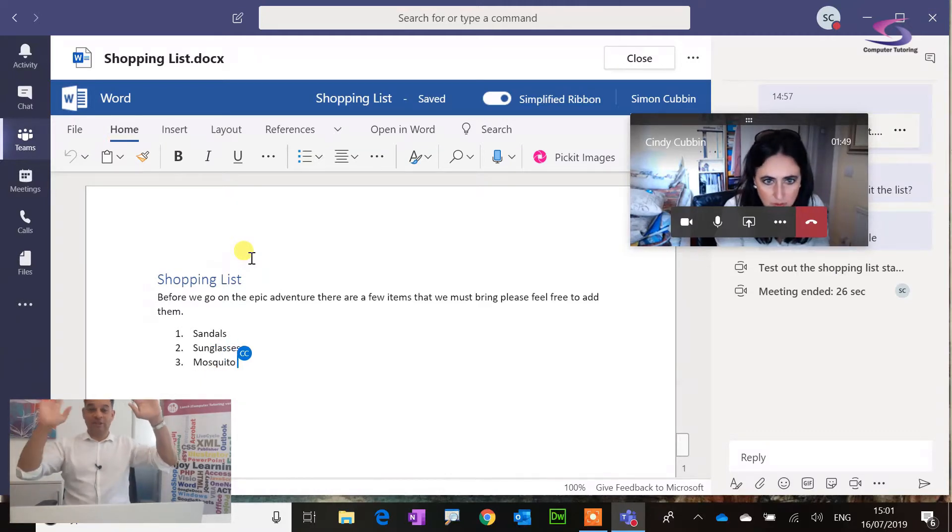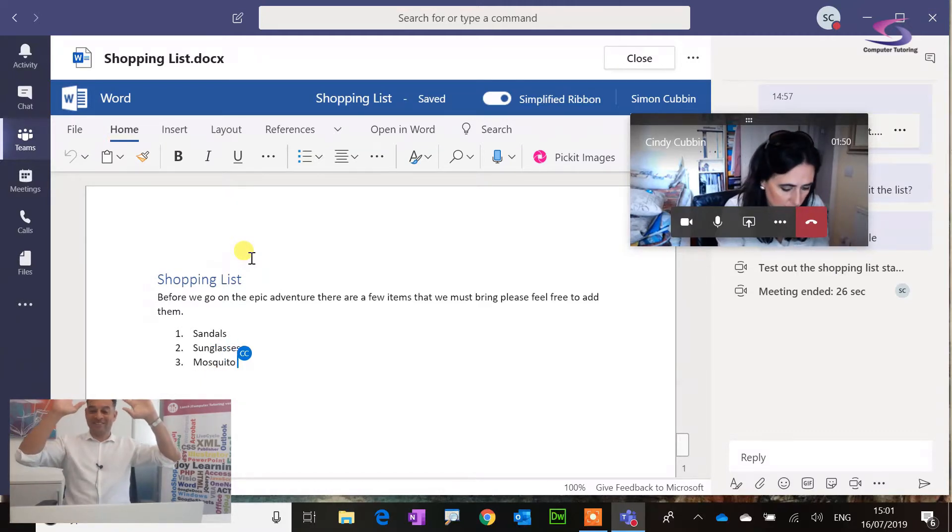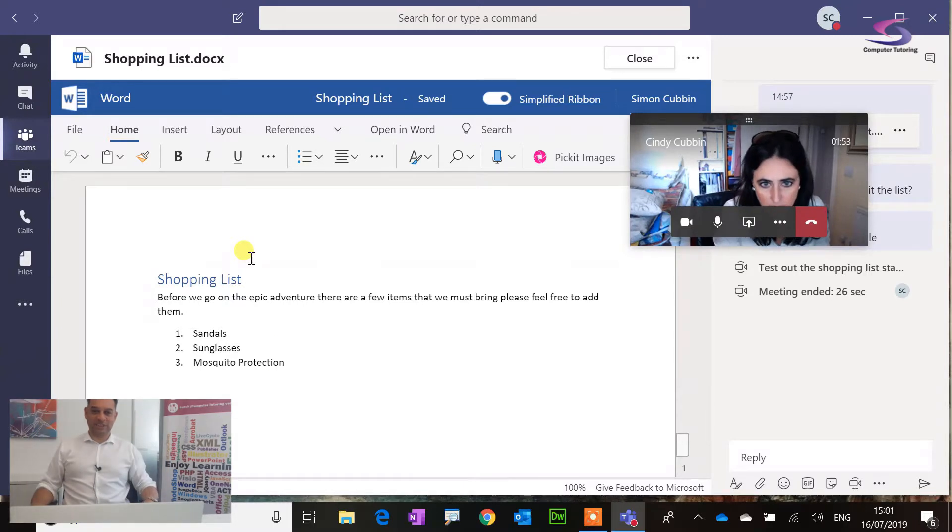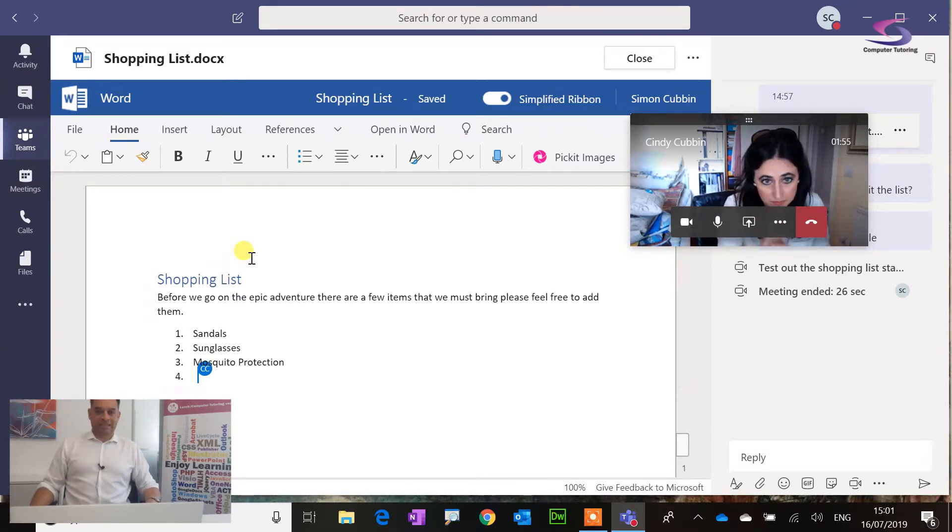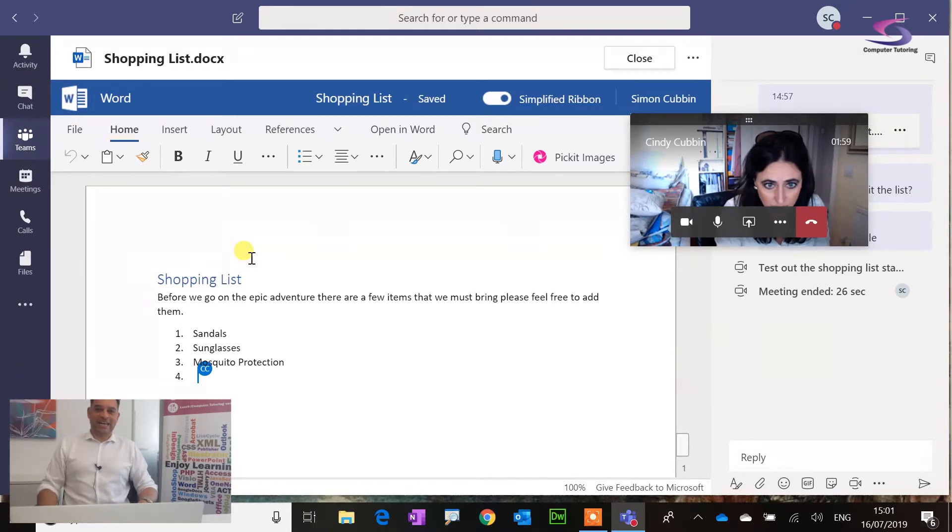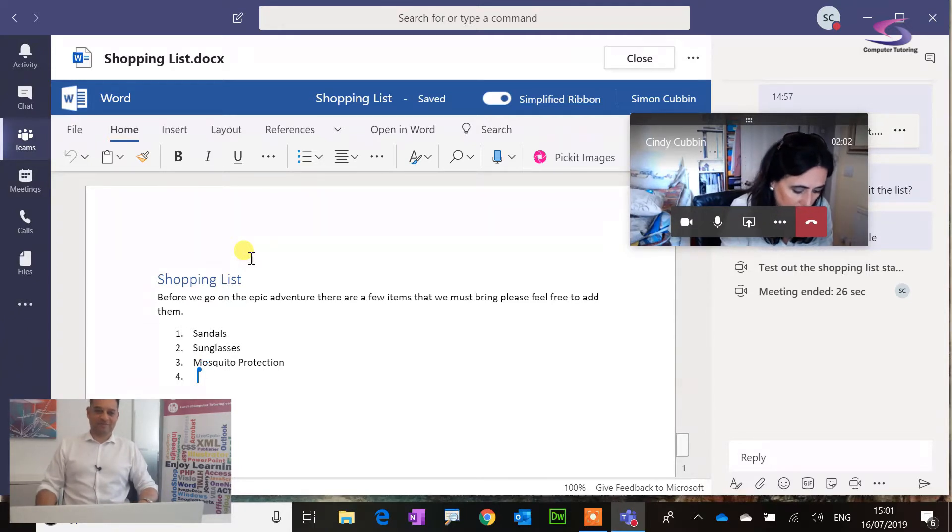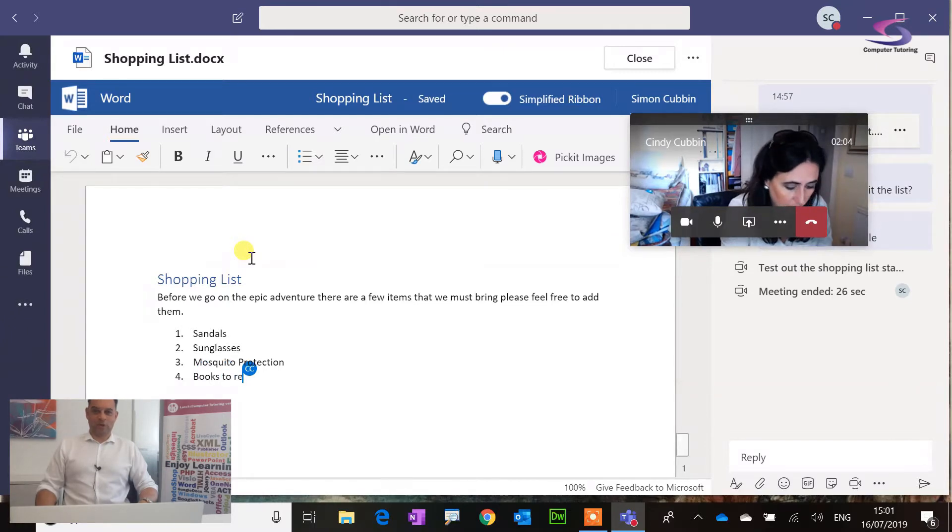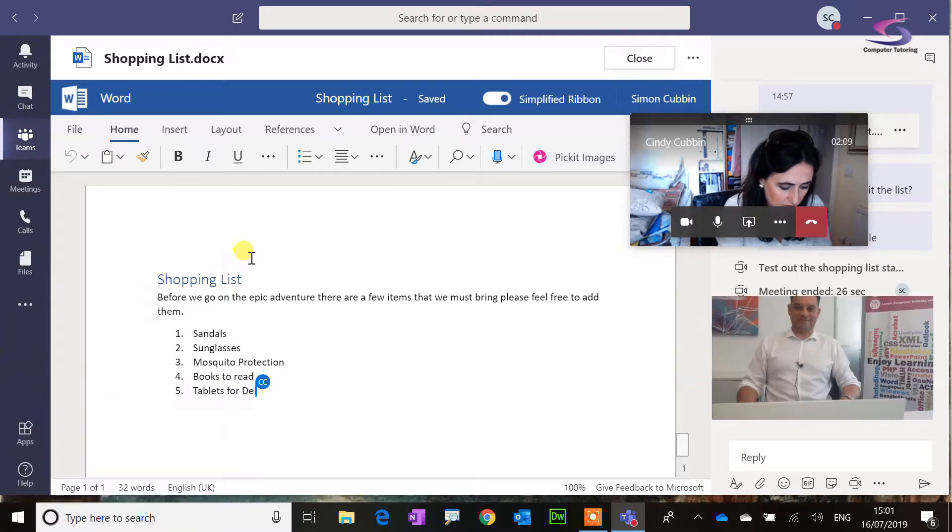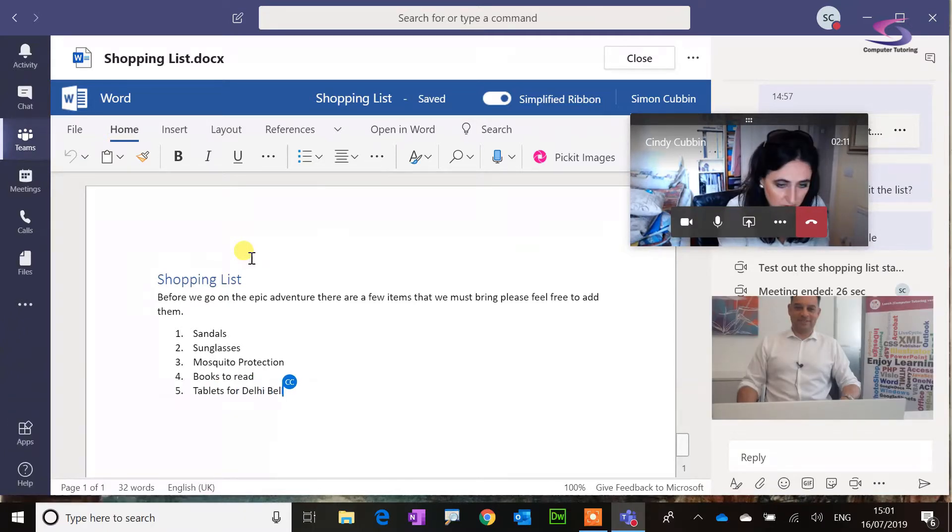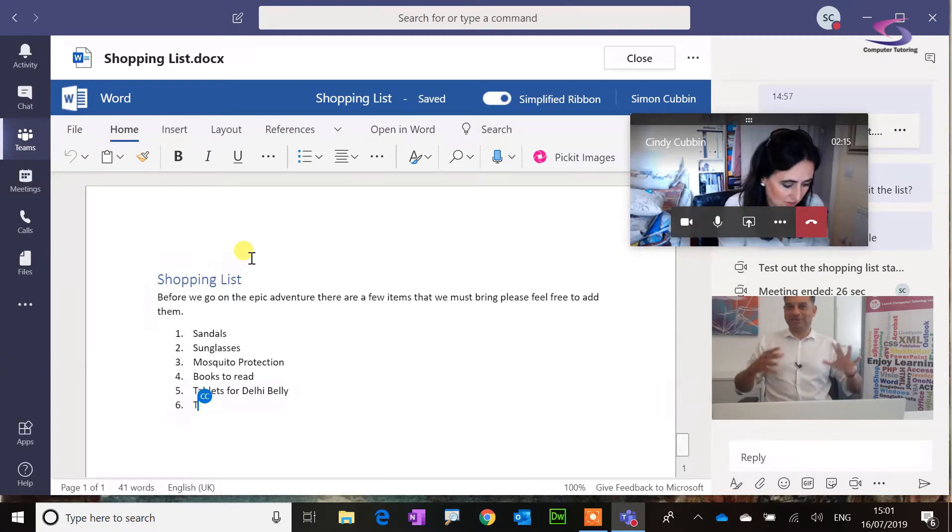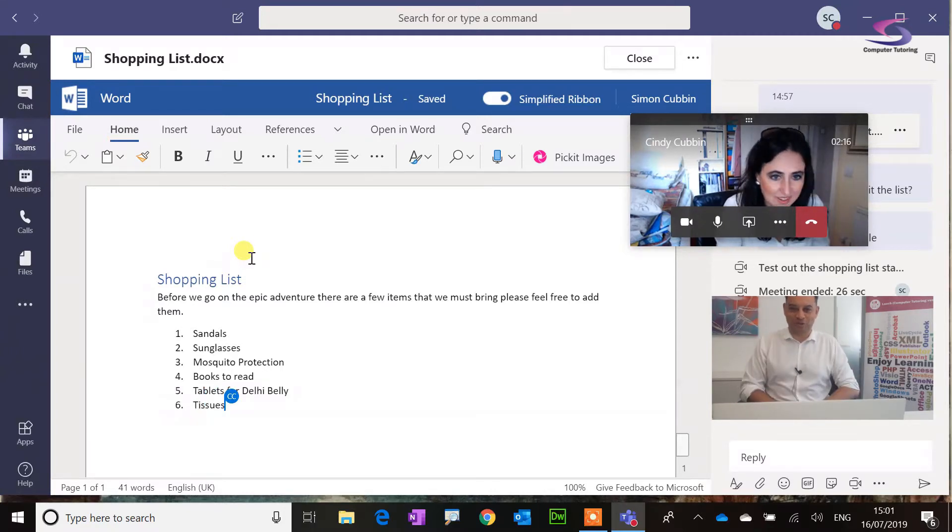Look, no hands. Cindy is saying we need mosquito protection, and I can see the little CC letting me know that that's Cindy editing that. That's great. Anything else at all? Books to read. It's going to be one of those holidays, is it? Tablets for Delhi Belly. All right. That's good. We better not get too personal because this is probably going to go on YouTube. We'll see how this one works. Brilliant.